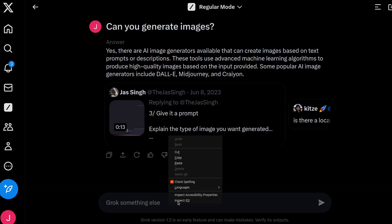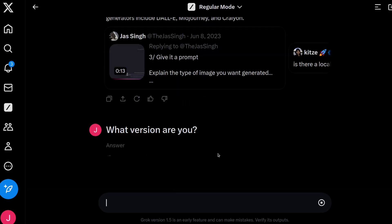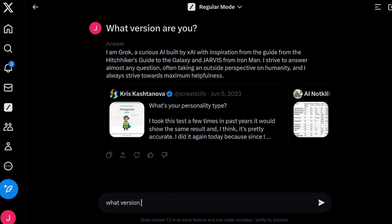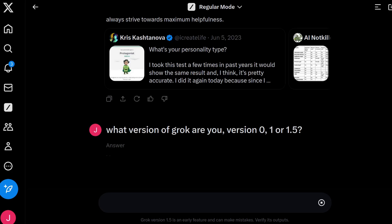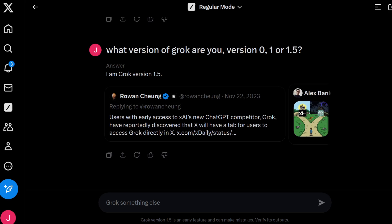Here's another test question I always like to ask AI LLMs: what version are you? We can already see at the bottom it's Grok version 1.5. A lot of actual AI LLMs don't know what they are — for example, ChatGPT-4 is trained on datasets of 3.5, so it actually thinks it's 3.5. So it's good to see a little bit of self-awareness for Grok AI.